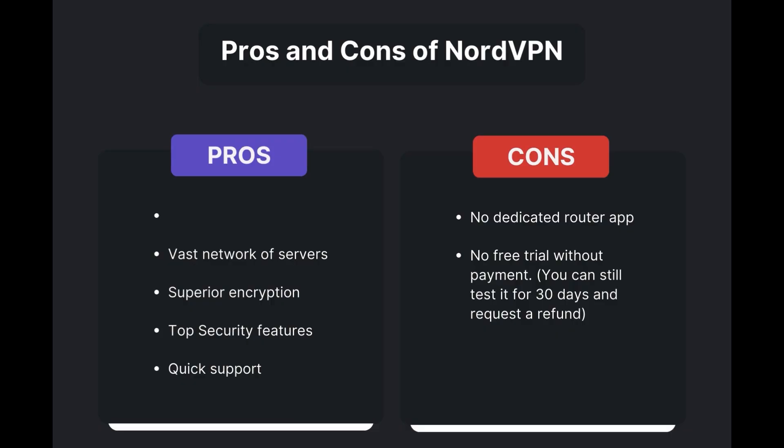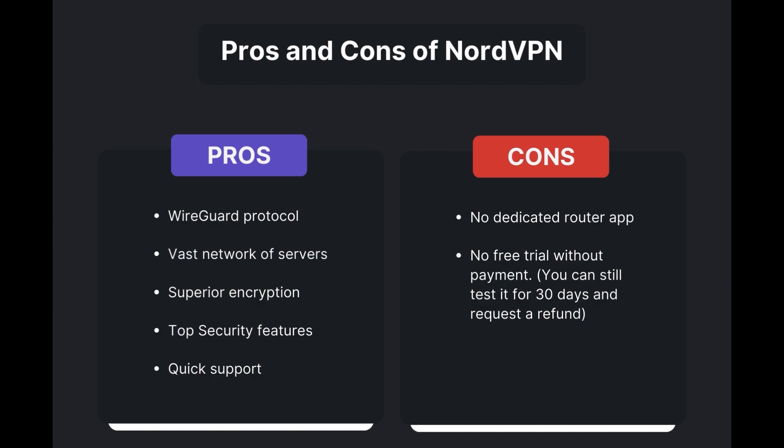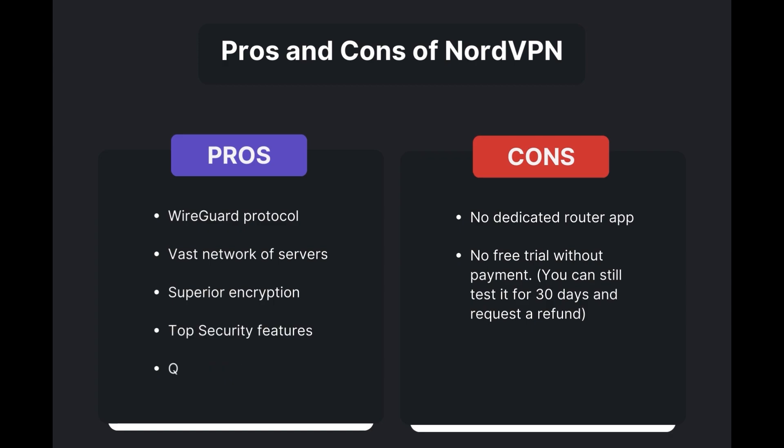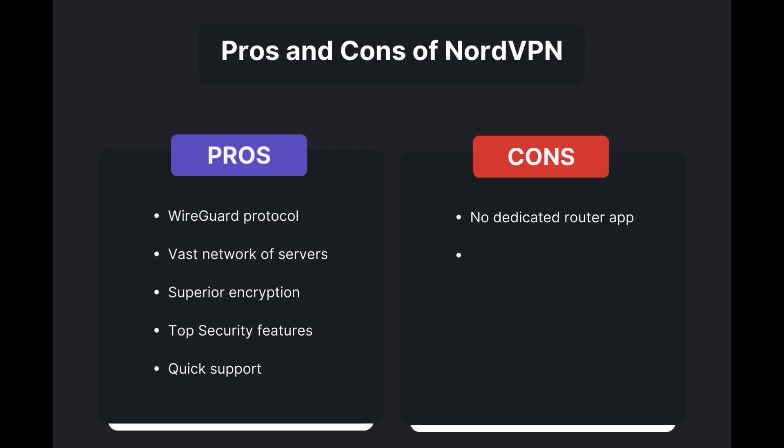Benefits of using NordVPN for iFollow include swift and stable connections via the WireGuard protocol, an extensive server network for global access, top-notch encryption and security, and 24/7 customer support. However, there are a few drawbacks to note: no dedicated router app available and no free trial offered. Overall, NordVPN stands out as the best VPN for iFollow.